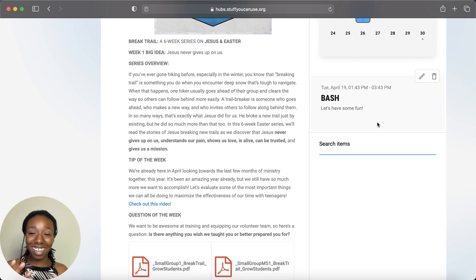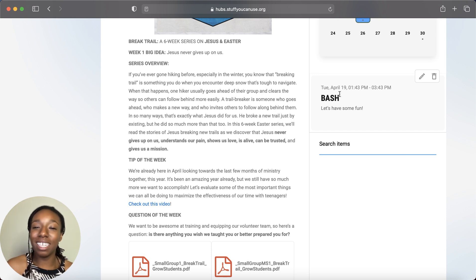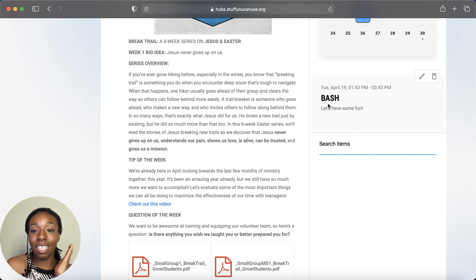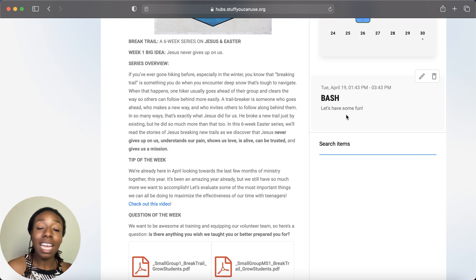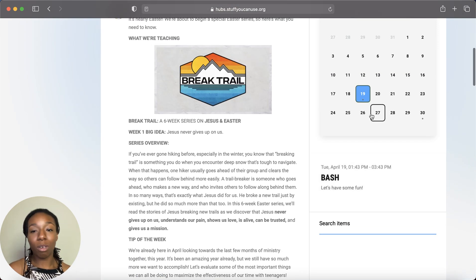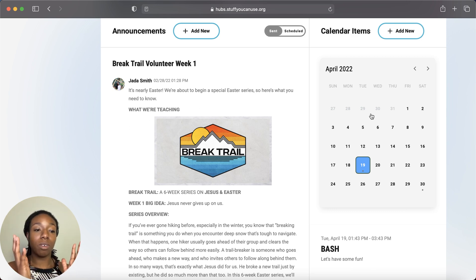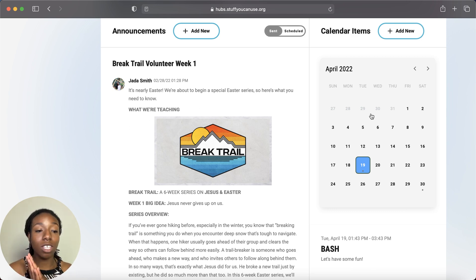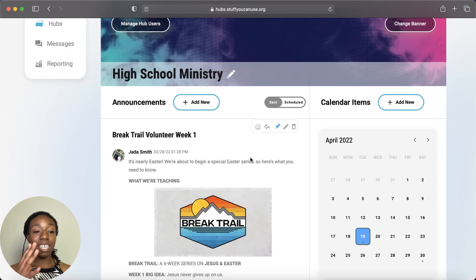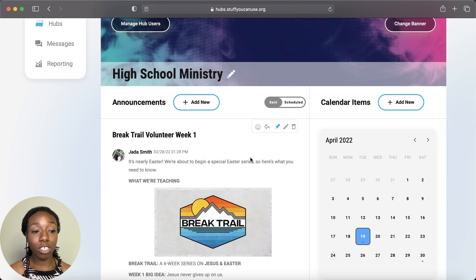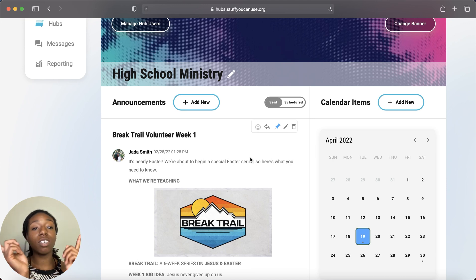The event now shows on the calendar with a dot. Clicking it displays the date, time, event name, description, and any links underneath. With Grow Content, the event will align with the series you're in for your Grow curriculum. That covers the calendar feature — now let's look at announcements.